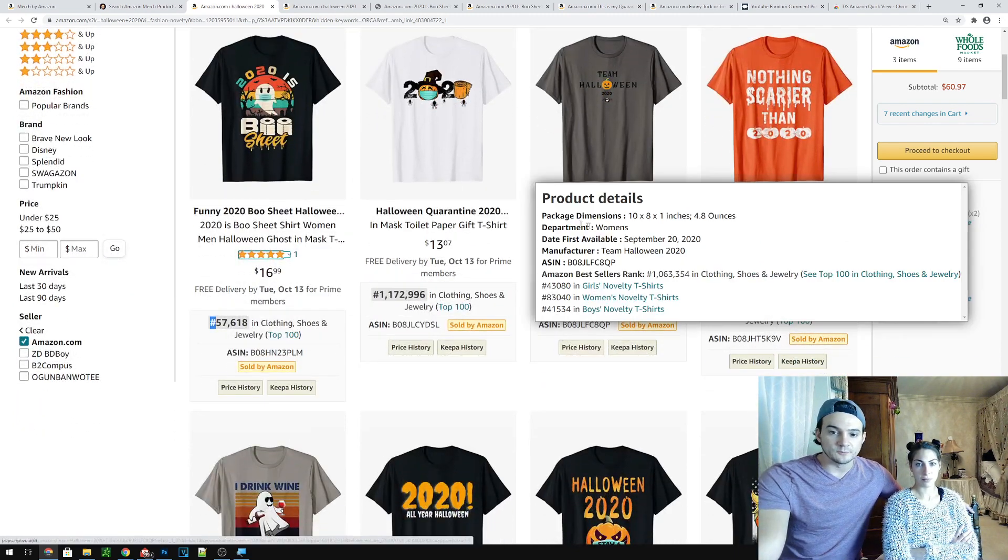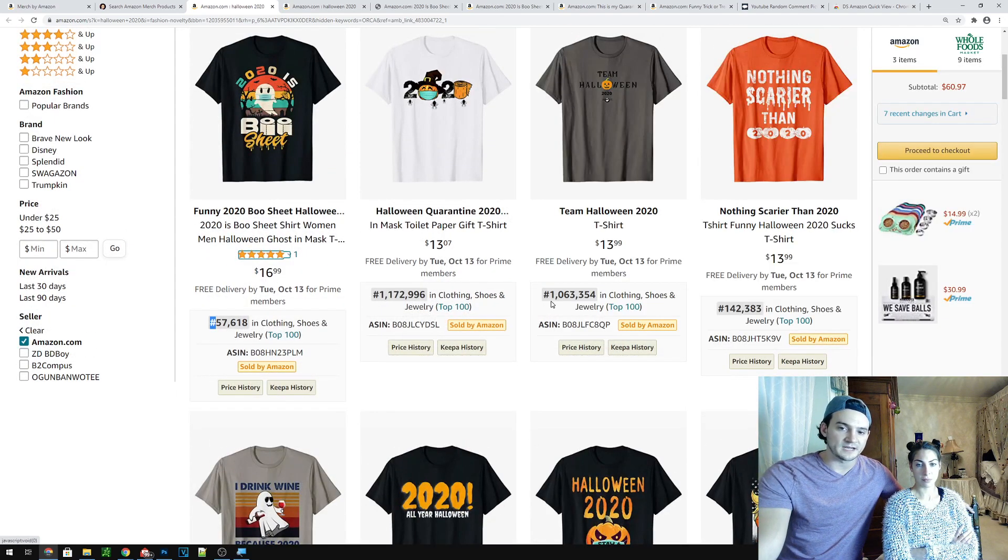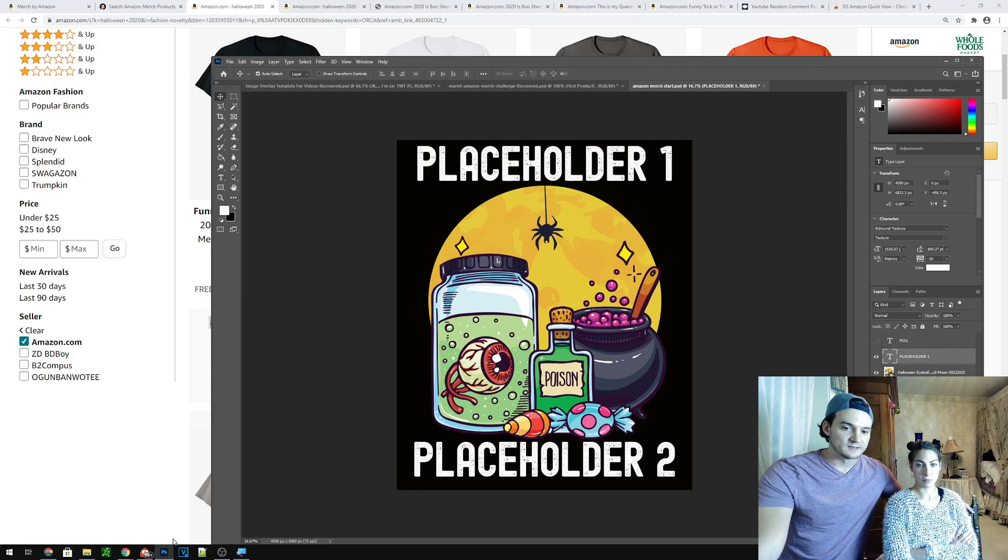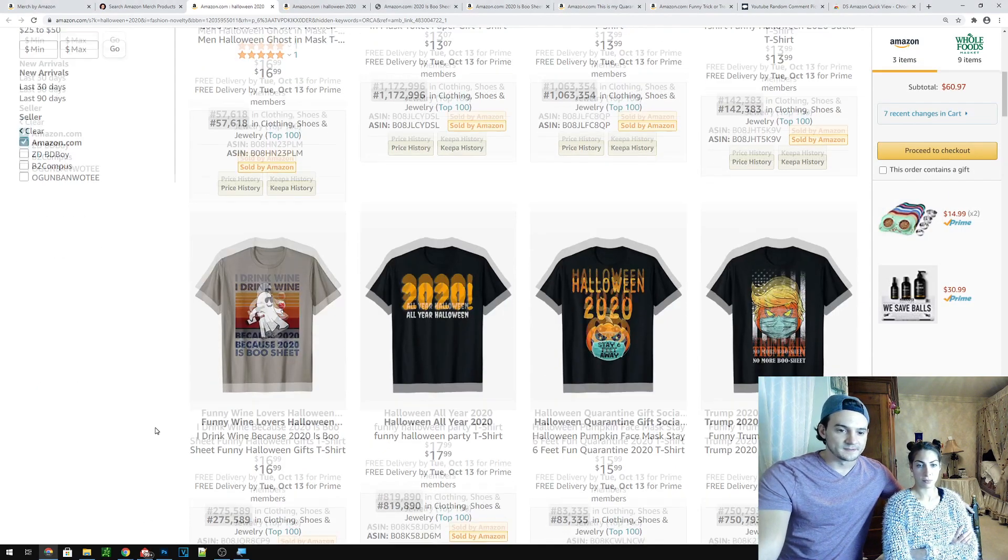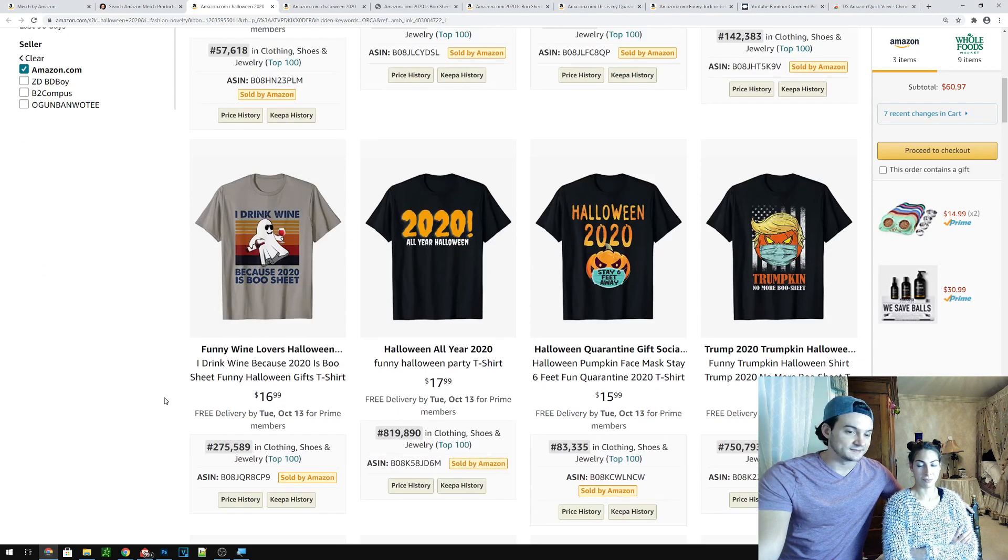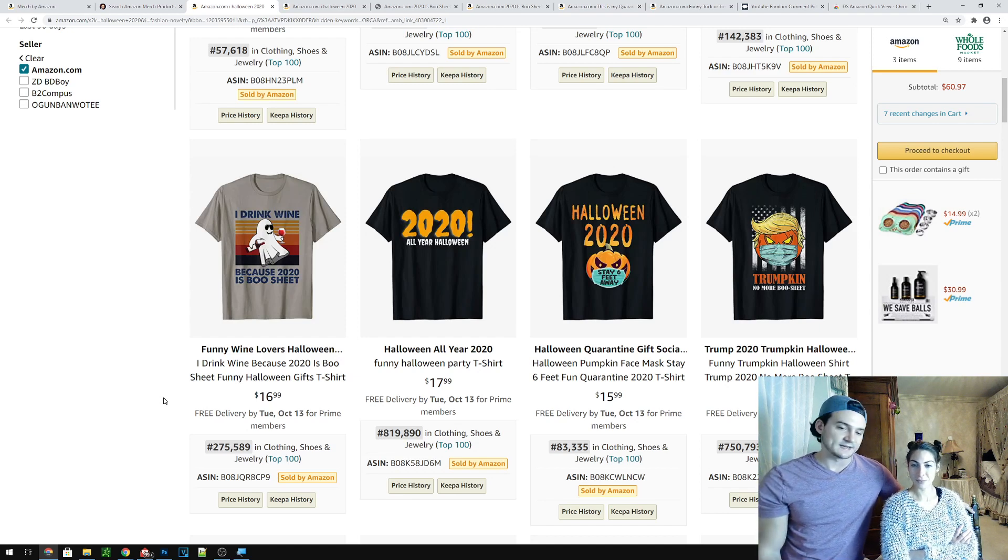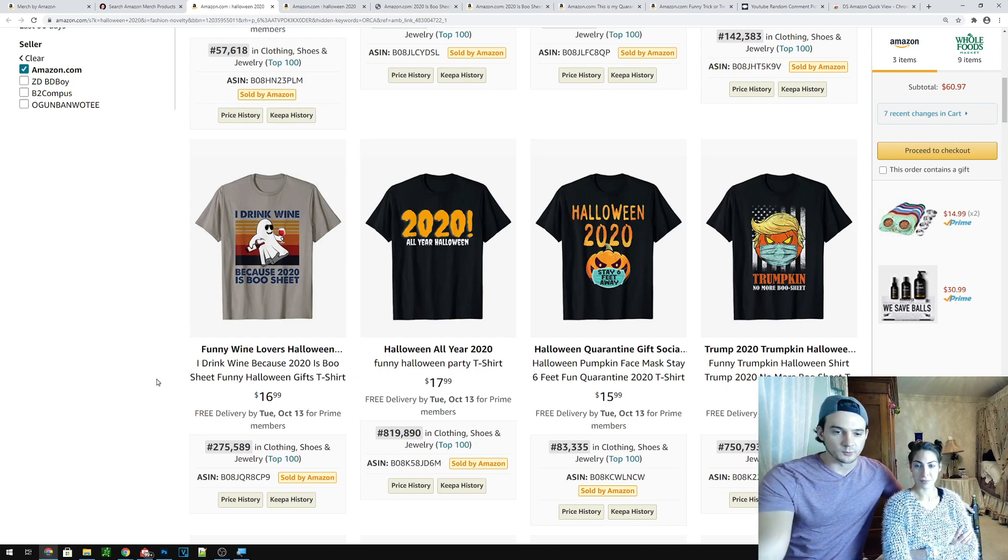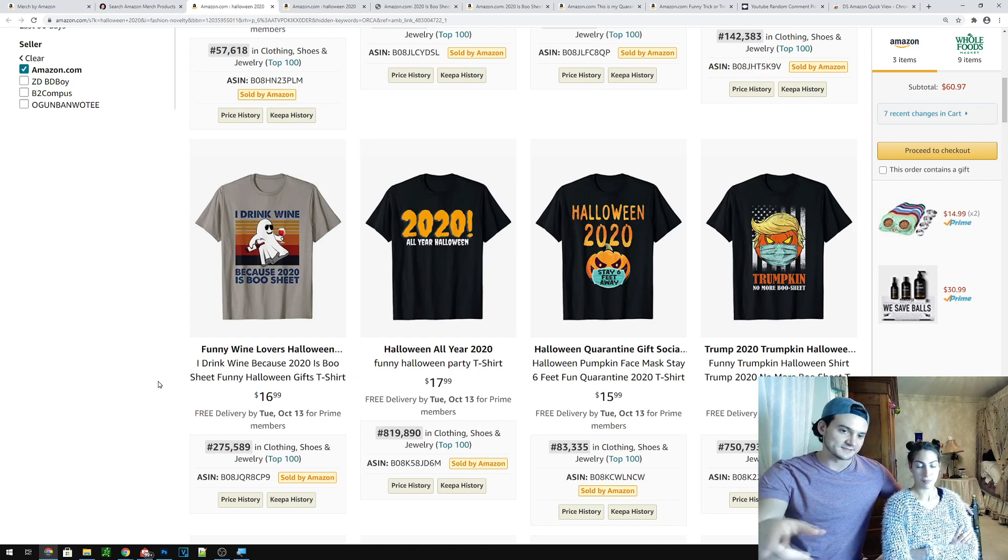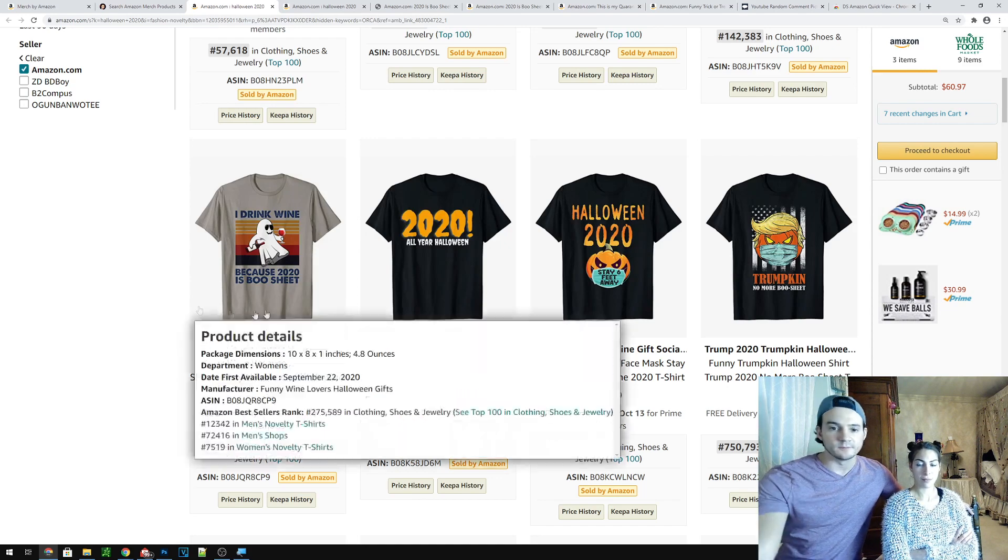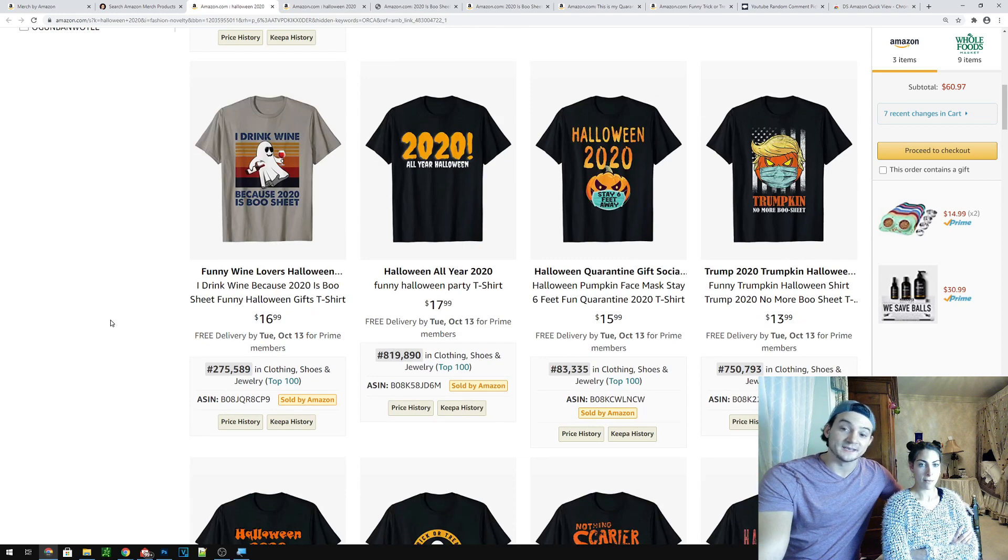Team Halloween 2020 and a BSR of 1 million. I think that team Halloween 2020 is generic that it might fit this, but the BSR is too high. I drink wine because 2020 is boo sheet. That's pretty good. That's not too bad. Maybe we'll write that one down for next video and we can spend a little bit more time since we've already kind of talked a little bit about how we're approaching this next one. We can just jump right in. And I think we can use some of the all sunset stuff and make a wine glass ourselves or just go grab one from other places and make something like that.